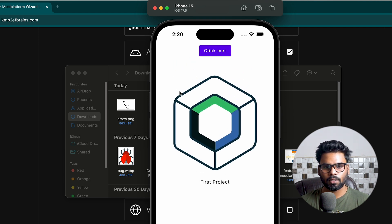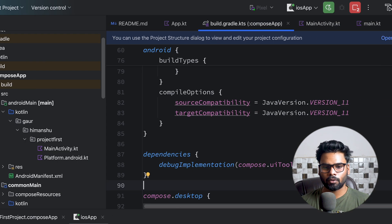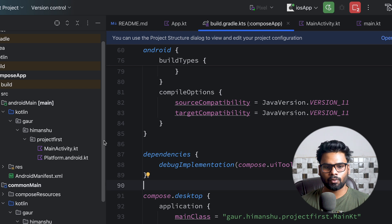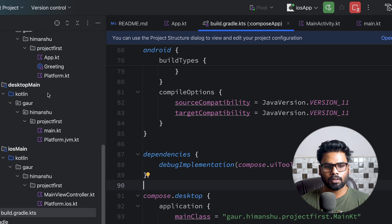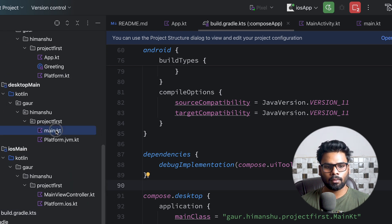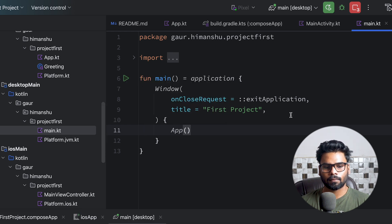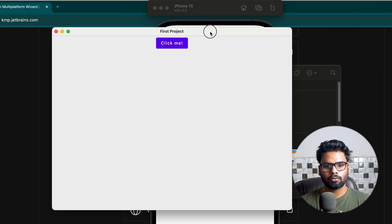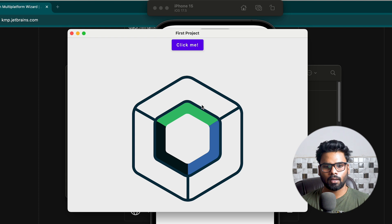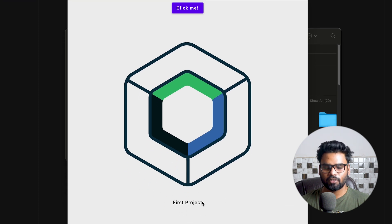When I click the button you can see the same user interface that we saw on Android. Now I'm going to execute the same project as a desktop application. Go to desktopMain's main.kt and execute it. This is our First Project on desktop — click the button and there we go: the icon appears along with the text 'First Project'.